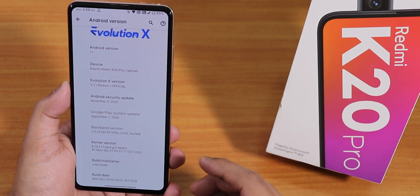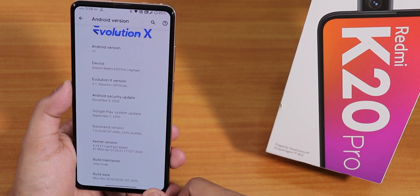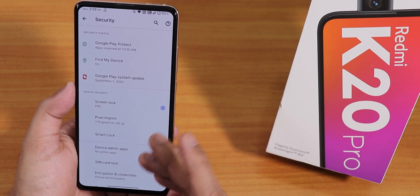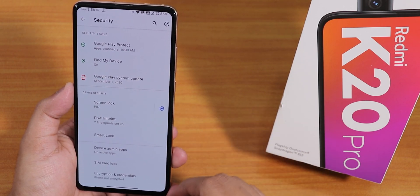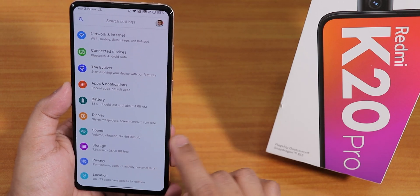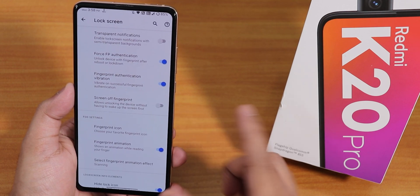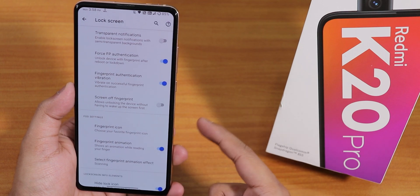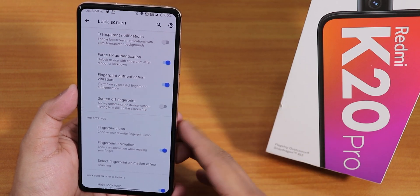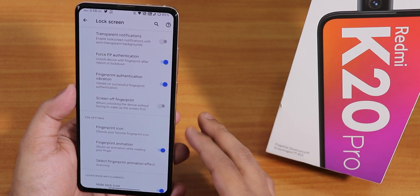You can also watch the Android 10 to Android 11 video to flash this ROM if you're already on an Android 10 custom ROM. By the way, face unlock is not yet available — there is only Pixel Imprint, which is the fingerprint scanner. In the Evolver settings, the lock screen section still has force fingerprint authentication, so you can tap the fingerprint scanner after reboot to unlock without entering a PIN every time.